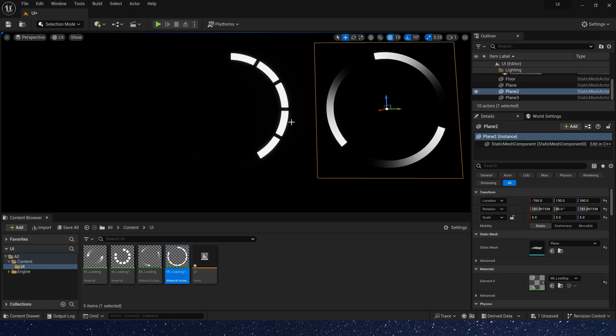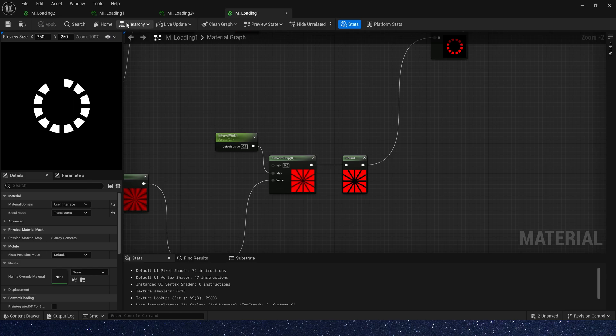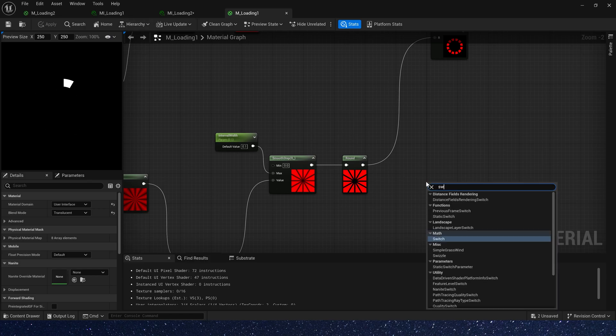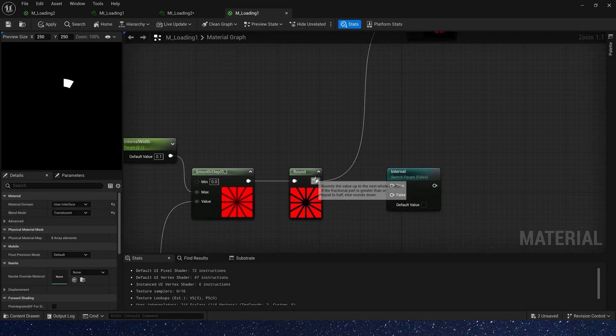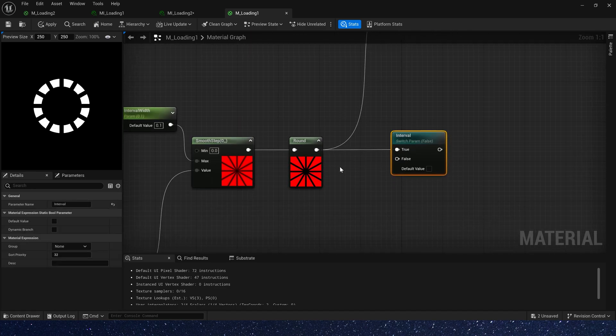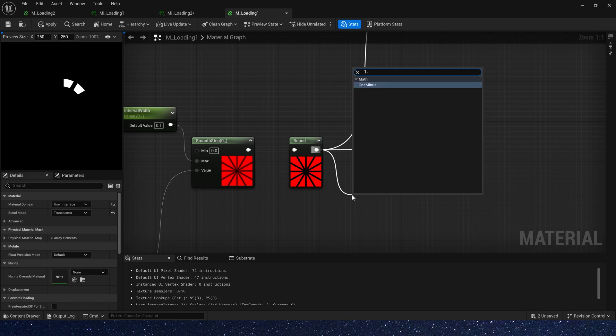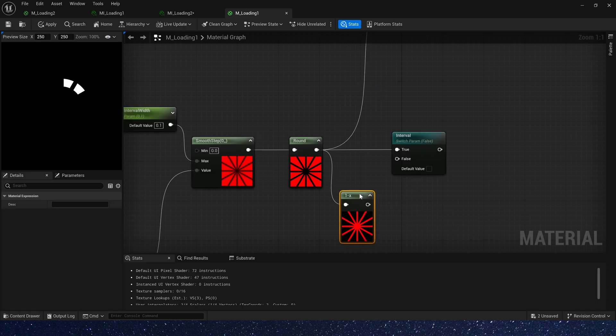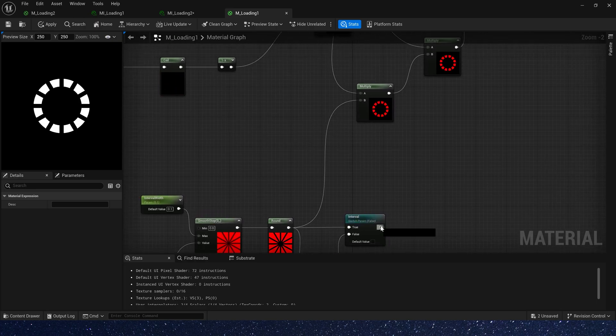Now let's make another one. Back to the material. We need a switch parameter to control the style of the effect. Round is true, and add one minus is false. Connect it to multiply.